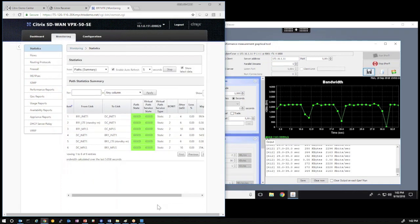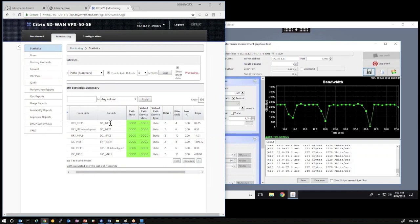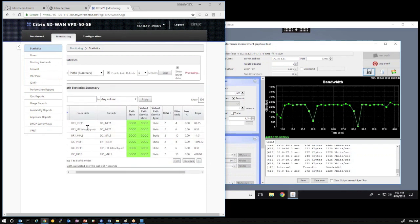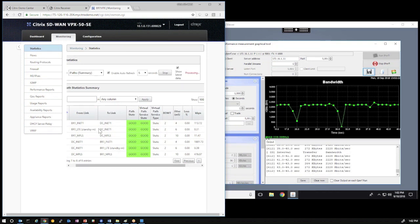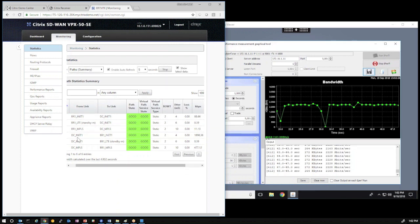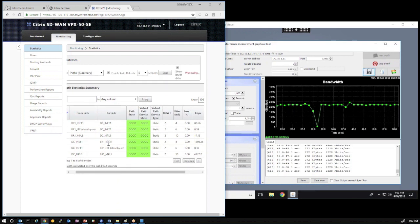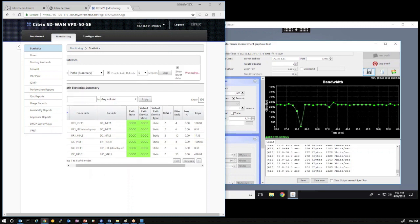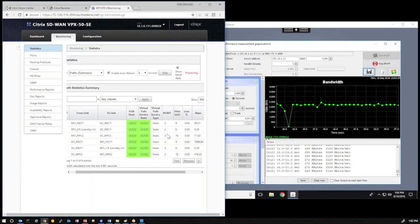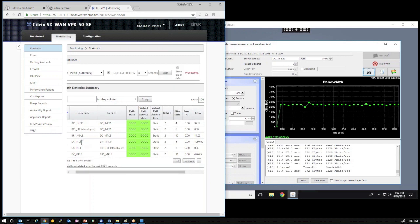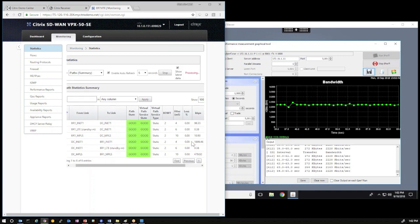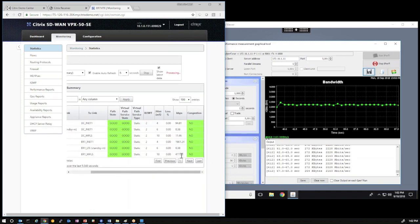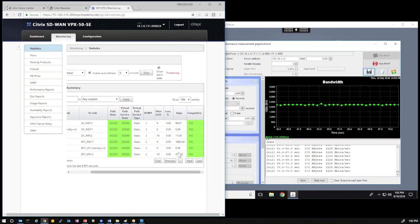And, again, it goes back to the visual that we showed earlier. We have, from the branch office to the data center, an internet link. We have an LTE link in standby mode, and we have an MPLS link. And, the reverse direction is also monitored. DC internet to branch office internet, the internet at the DC down to the LTE link, and also the MPLS to MPLS. And, from a data center to branch direction, we have the flow being monitored. Two megabits per second, roughly, on the internet link, and 500 kilobits per second on the MPLS link.